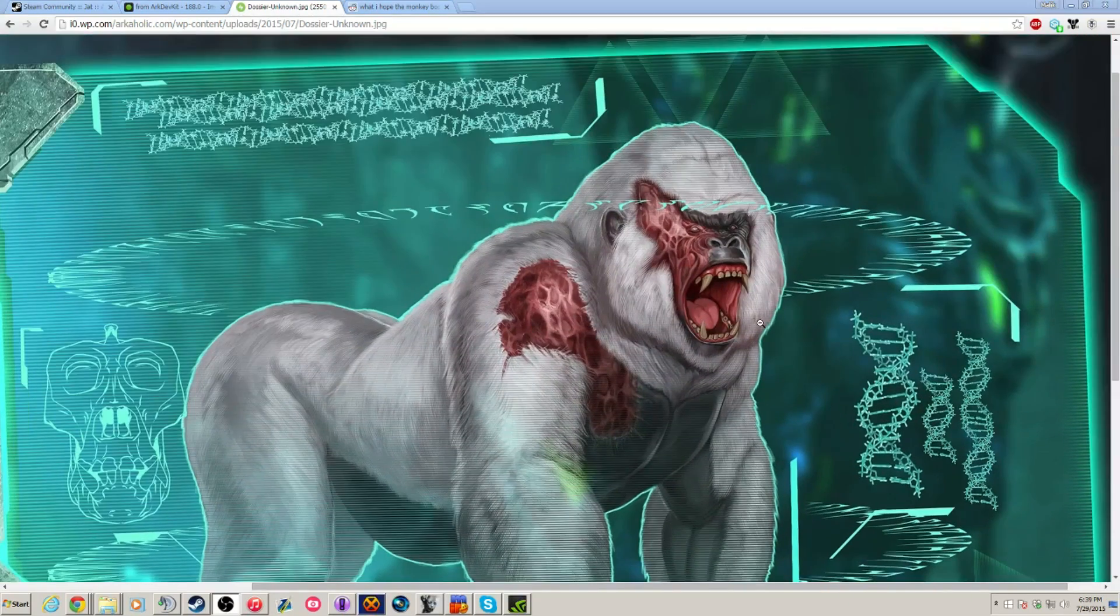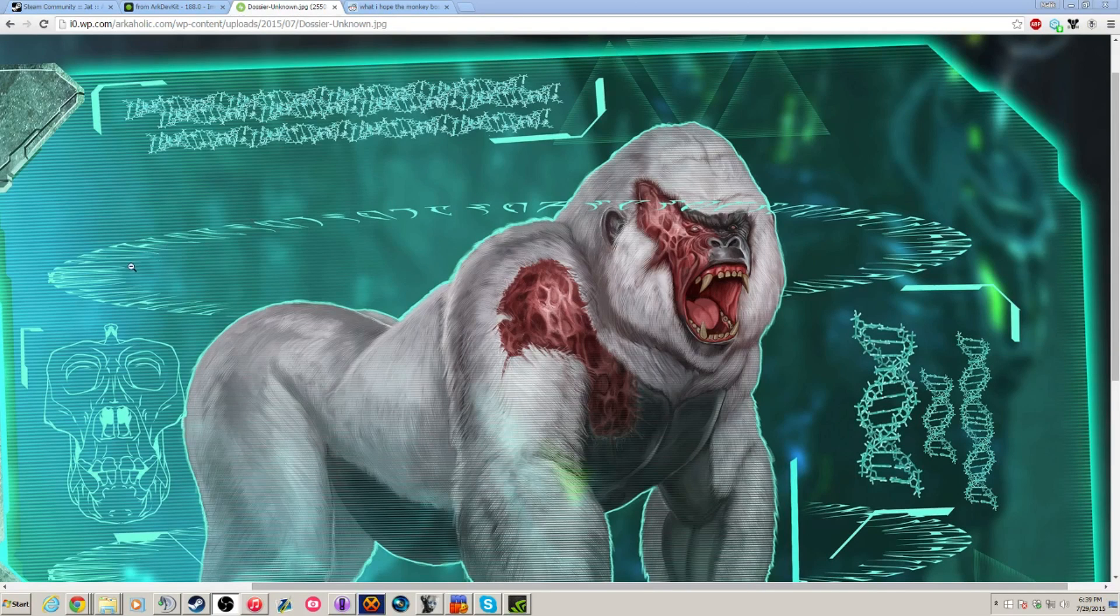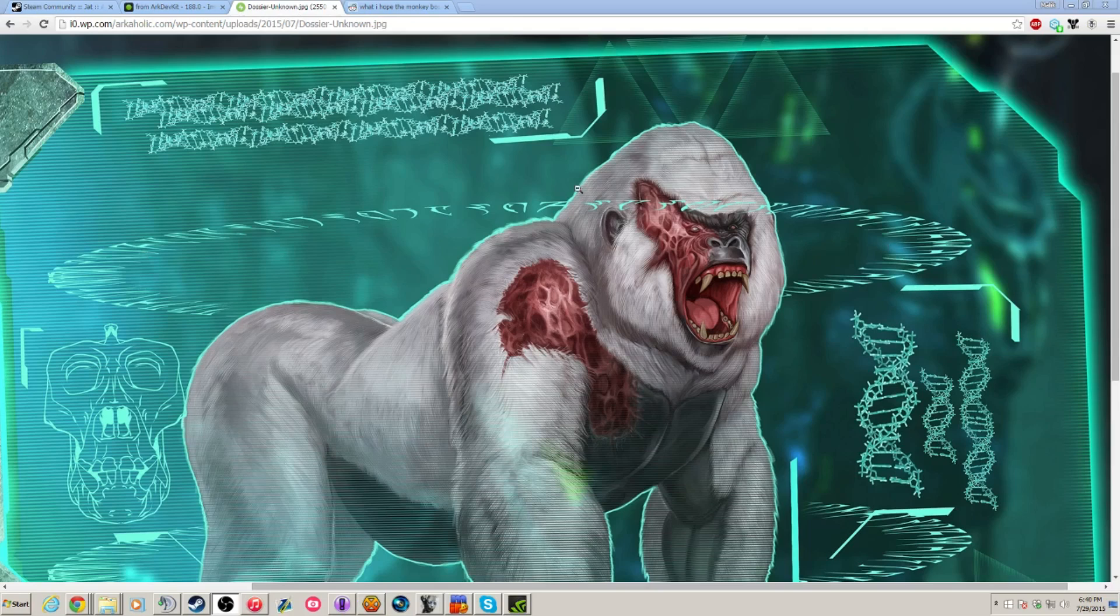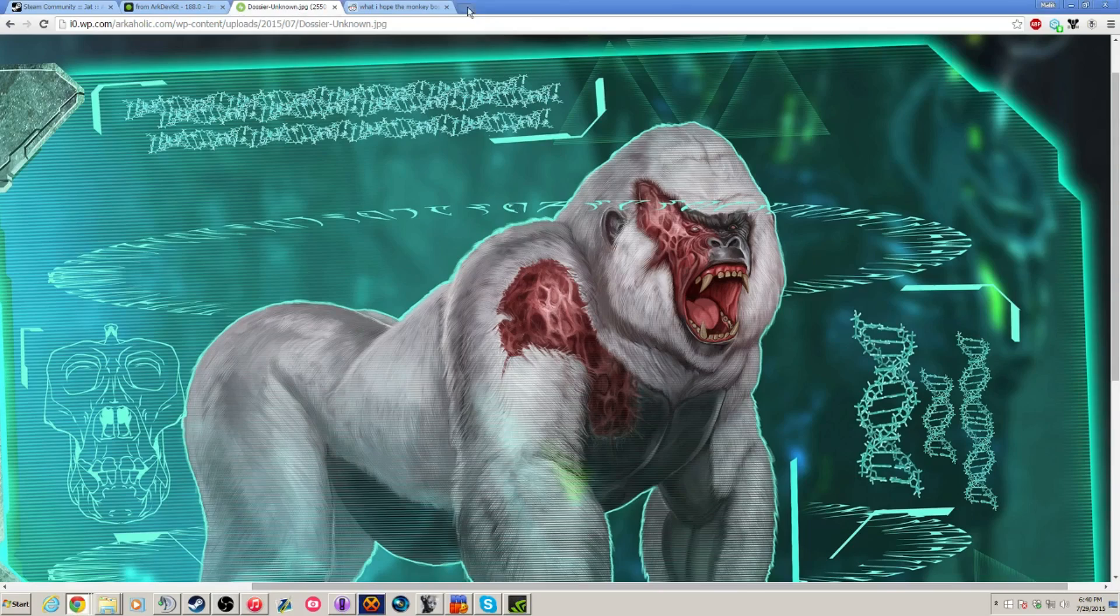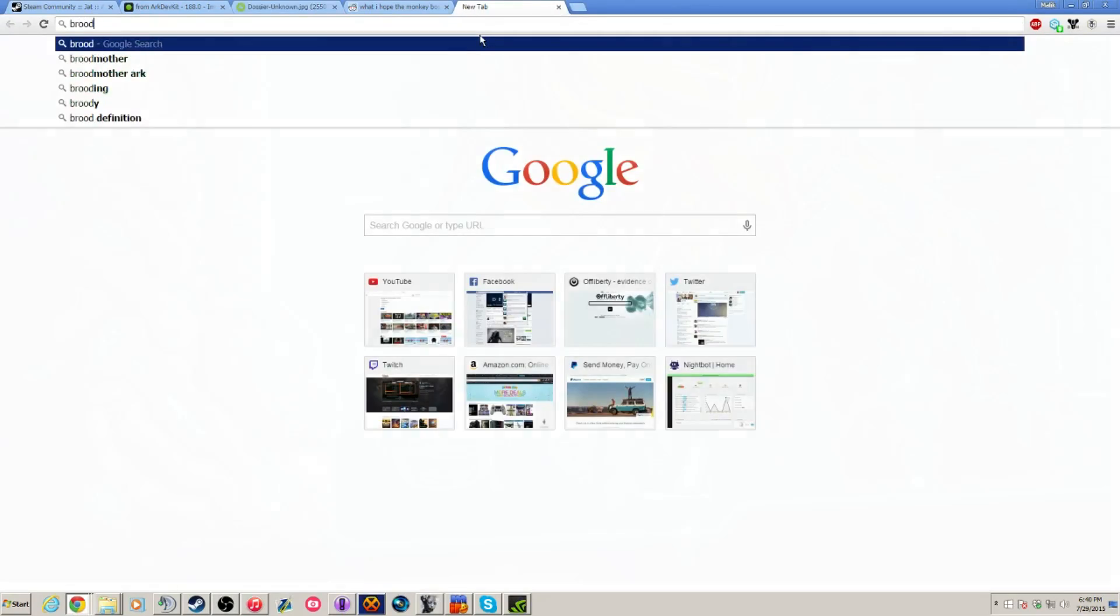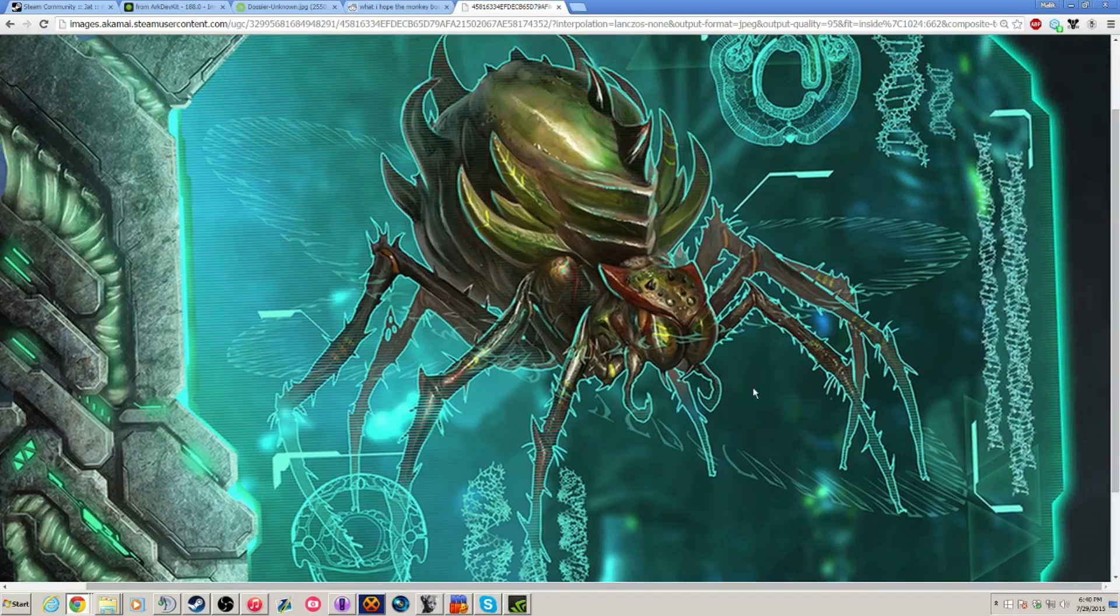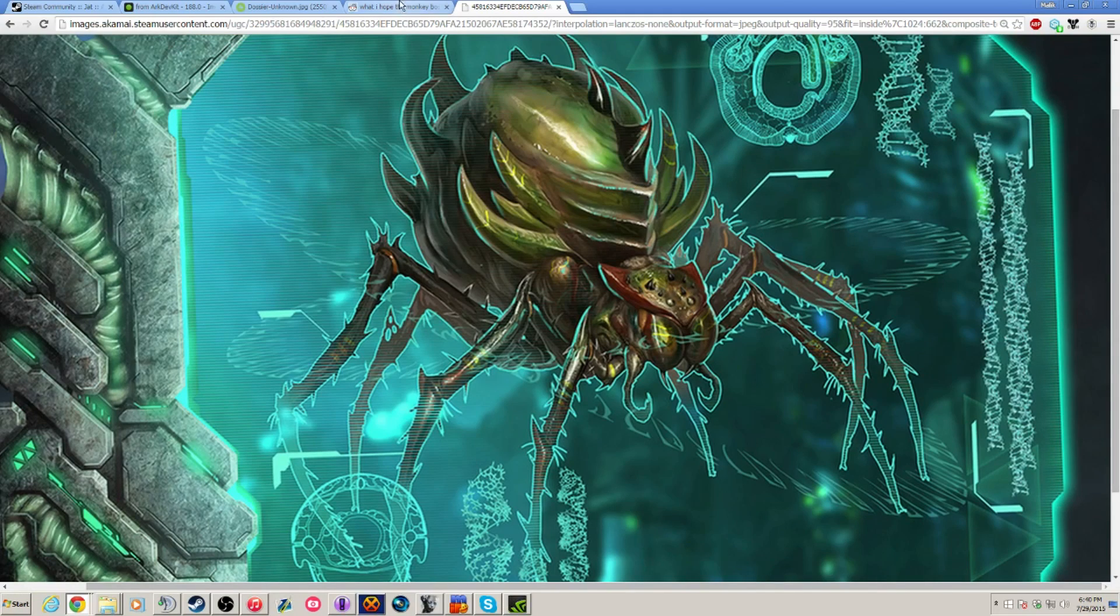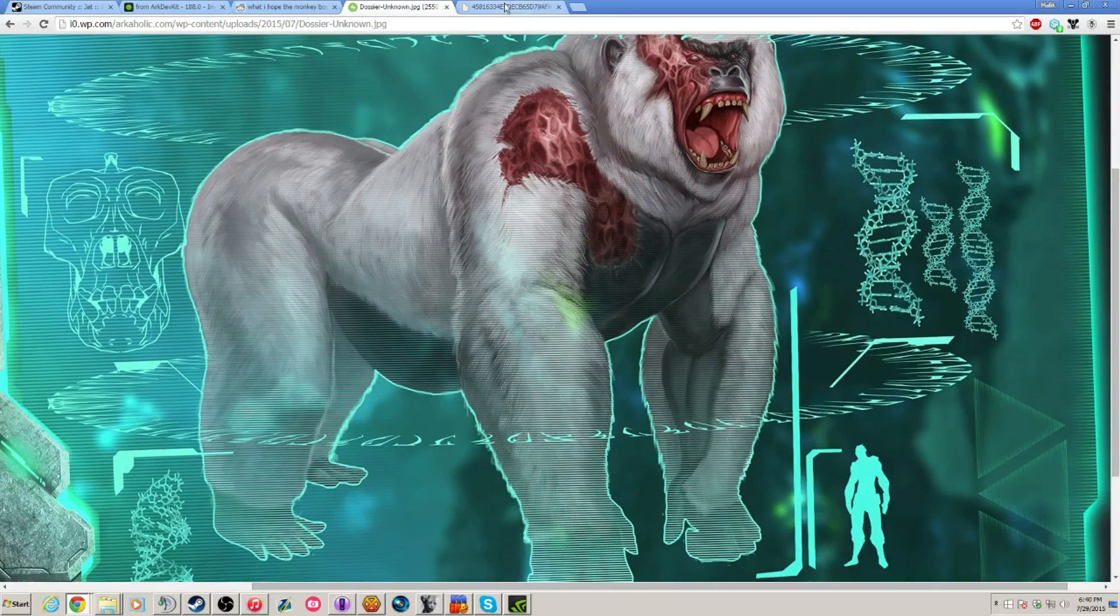And I also forgot to mention, guys, that there is this alien-like text on the image of the gorilla or monkey boss, whatever you would like to call it. There's alien-like text and glyphs on the image that is very similar to that was on the dossier of the brood mother. Here, I should actually pull that up right now. The text and images are very similar to the brood mother and what is on the dossier of this new boss.